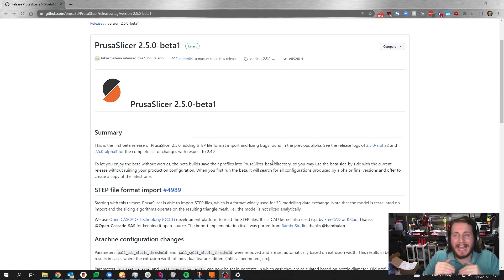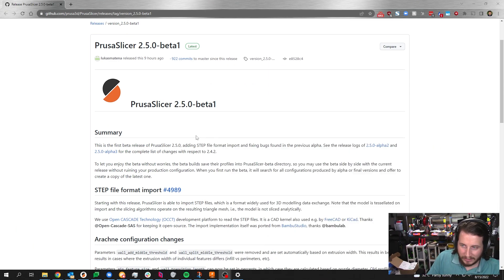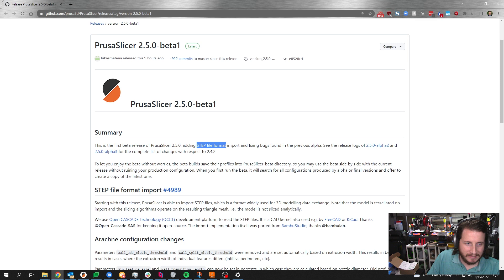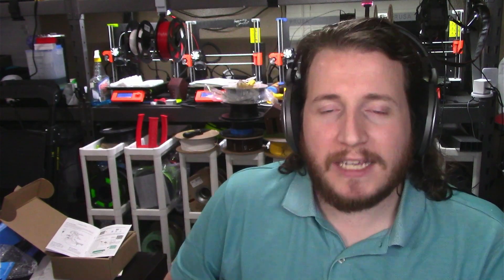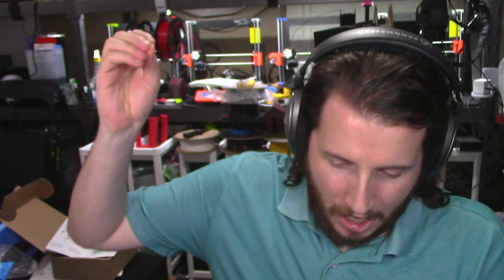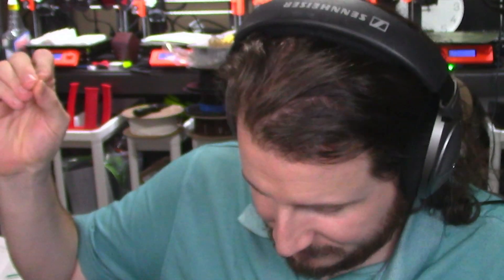And the big thing right at the top, I kid you not, ladies and gentlemen, STEP file import. This is something that I've wanted for at least a decade. Now, I'm not smart enough to implement this kind of thing, but clearly the coders, programmers, and engineers over at Prusa Research are. And that is freaking amazing. I am very excited about this.